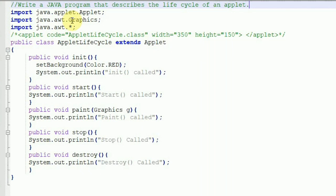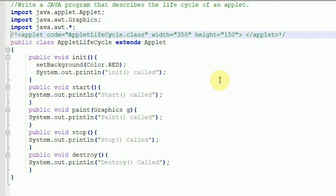This Graphics parameter contains the graphics context which describes the graphics environment in which the applet is running. This context is used whenever output to the applet is required. We are also importing java.awt.*. Inside this comment we are writing HTML code, and we are going to run this particular code in an AppletViewer. AppletViewer is a standalone command-line program from Sun to run Java applets, provided by your JDK.